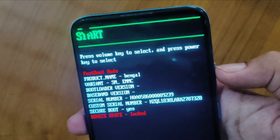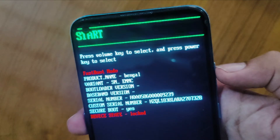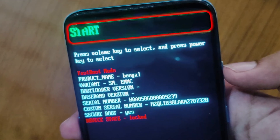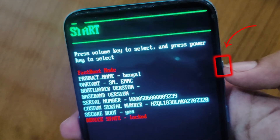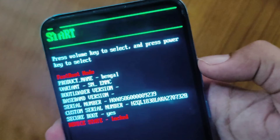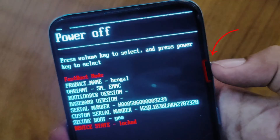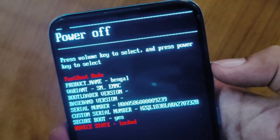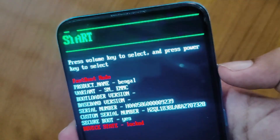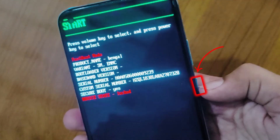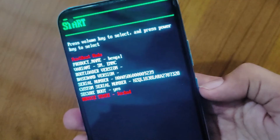Now you can see it's showing some coding and some options. At the upper side, you can see it's showing 'Start', but if I press the volume key, it will start changing options. If I press volume key one time, it will show 'Power off'. In my phone it's showing 'Start', but in your phone it may show a 'Reboot' option. So if you find either of those options — Start or Reboot — simply press the power button, and it will restart your phone.